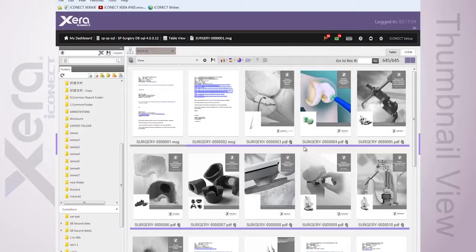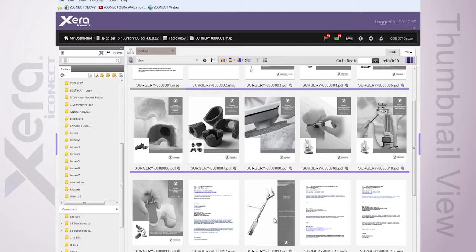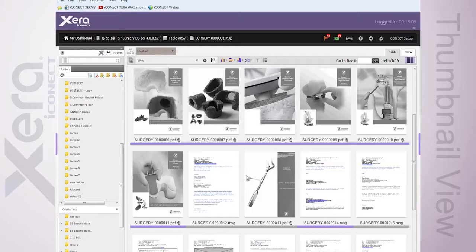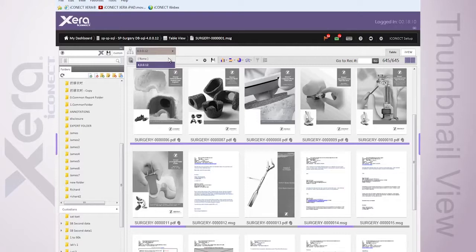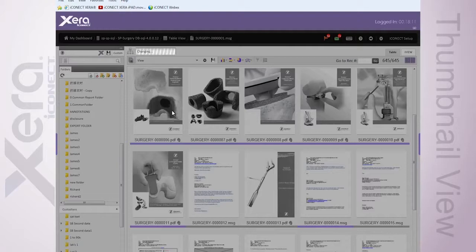And the next series of documents are all attachments that went along with that, versus another group of documents, email with an attachment, etc. So, all of the functionality we're used to working with out of a grid carries over inside of my thumbnail view.